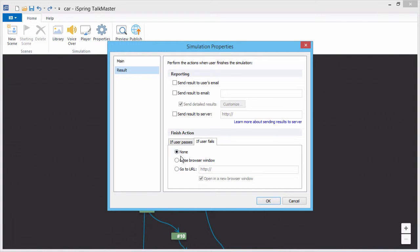On each tab, you can set it to close the browser window or send the learner to a web page.